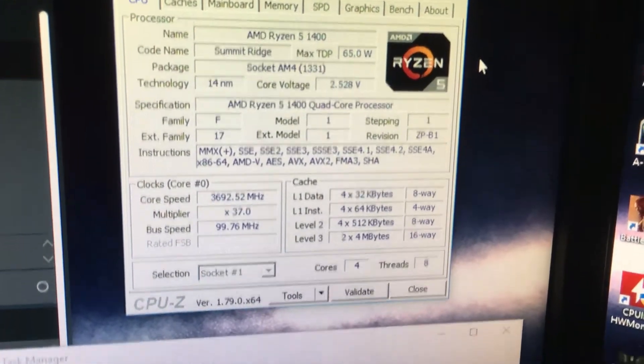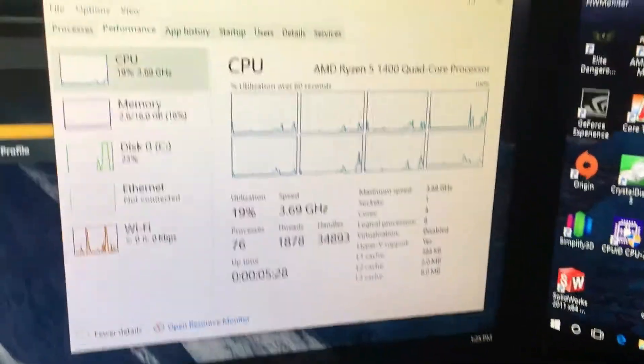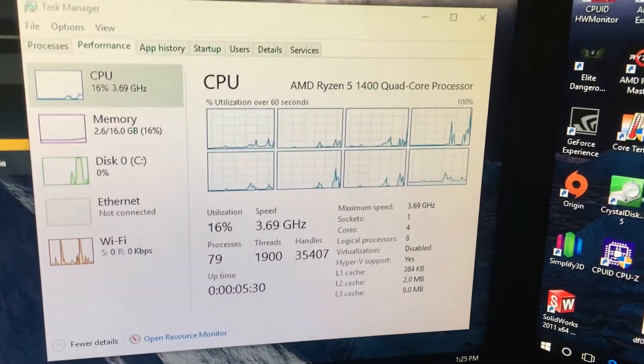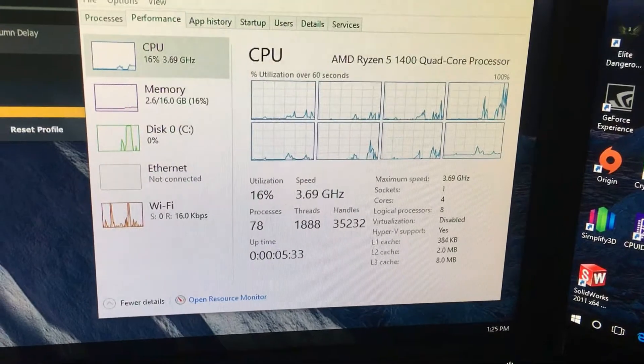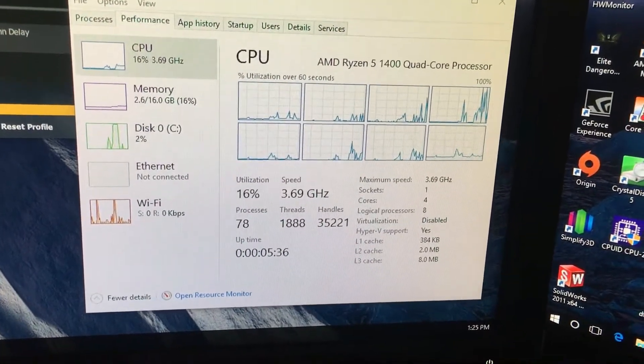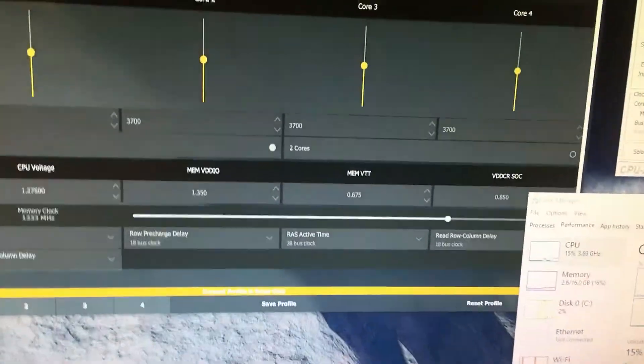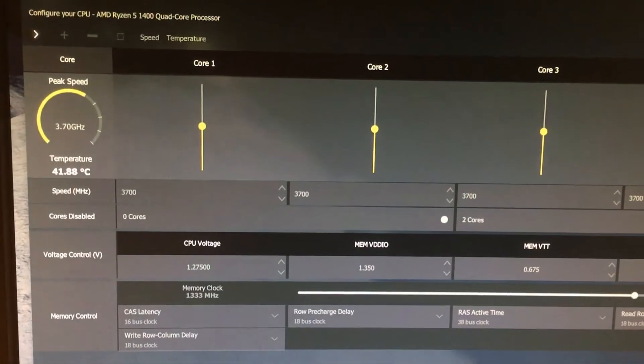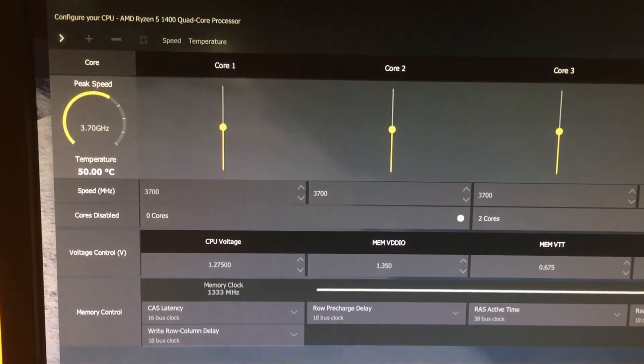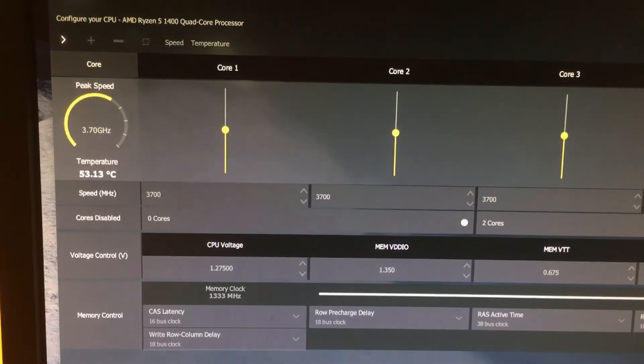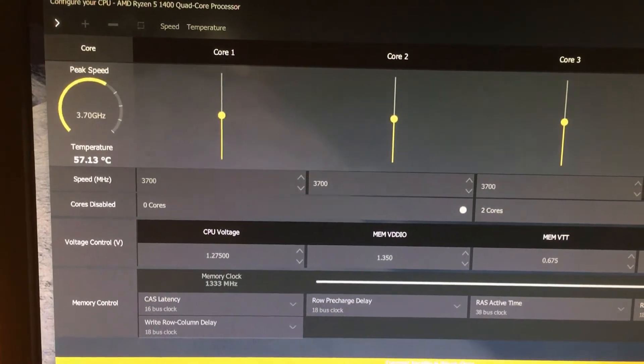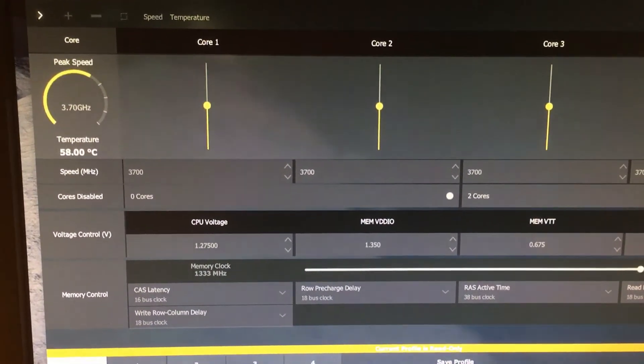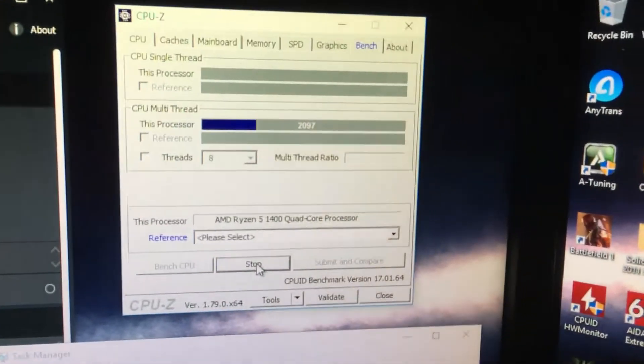Again, 3692 megahertz, and Windows Task Manager, AMD Ryzen 5 1400 quad core processor, eight threads, again running at 3.69, 3.7. And temperature wise, I run the CPU bench stress test, it gets up in the 60s, but really that's not bad at all. I'm happy with anything under 70, so you see we're running here.